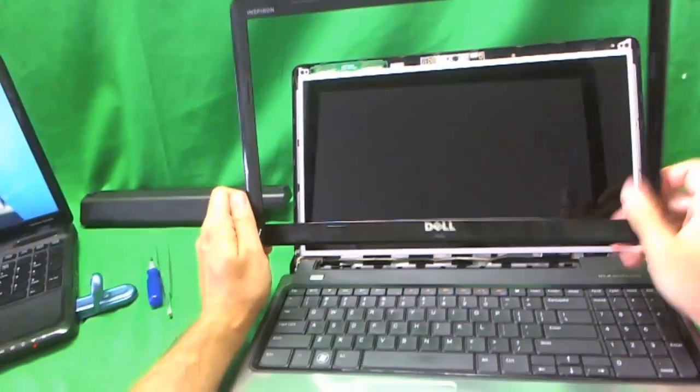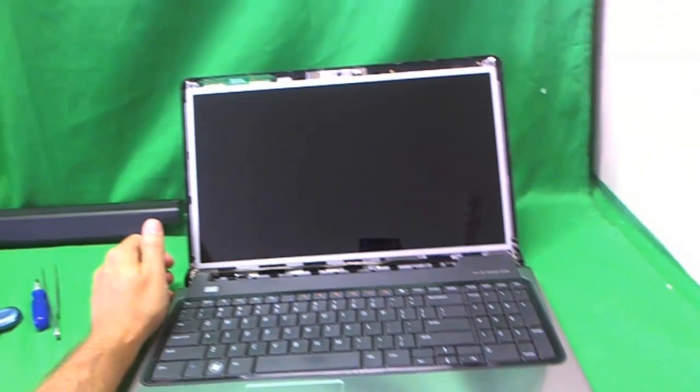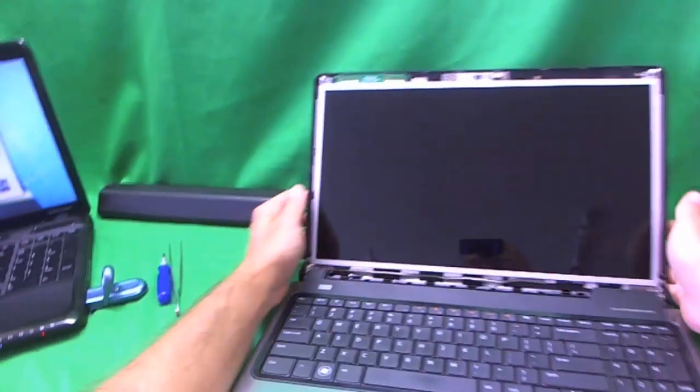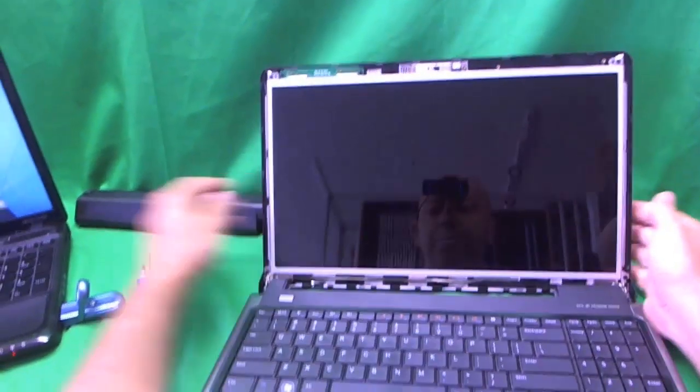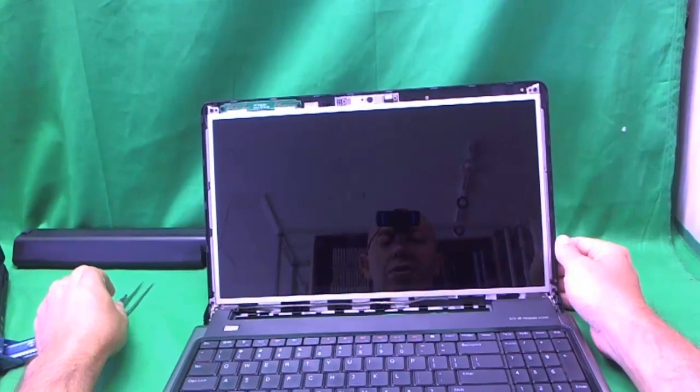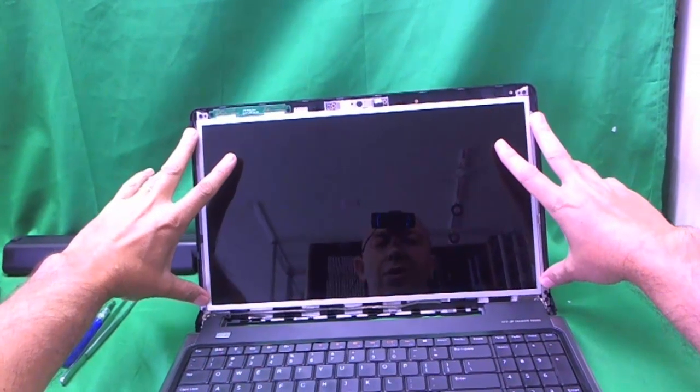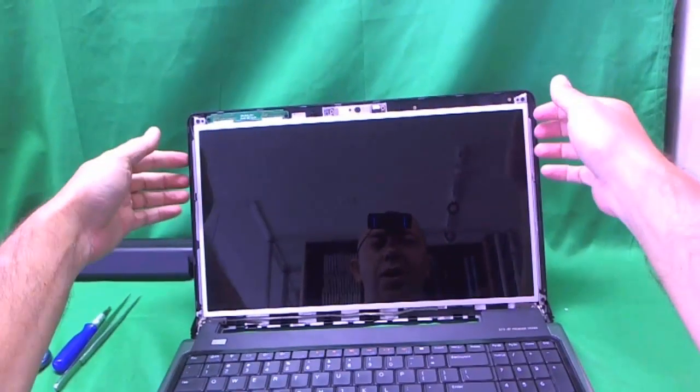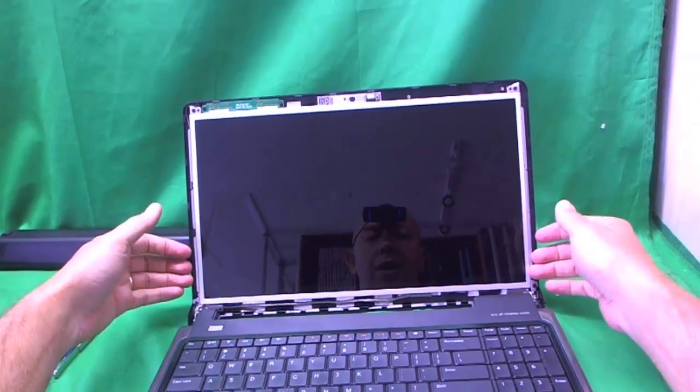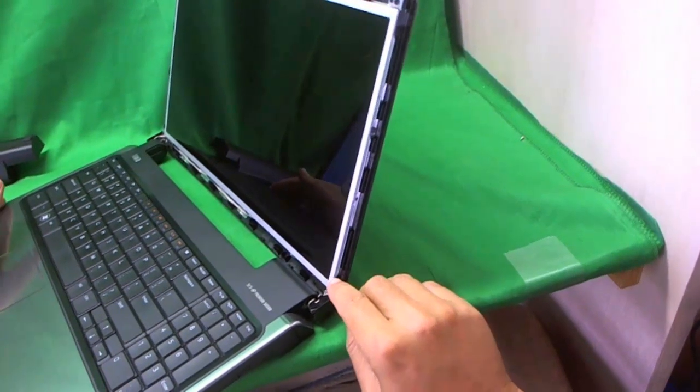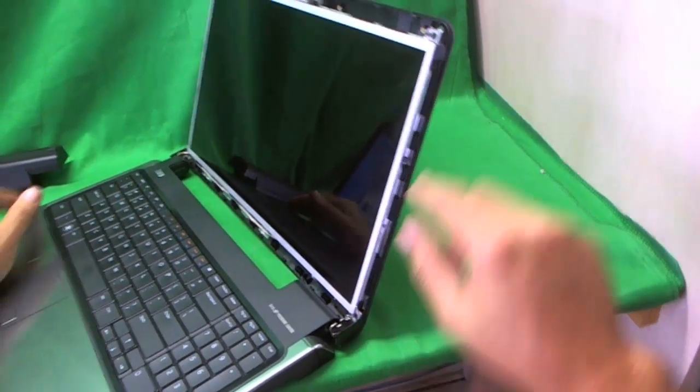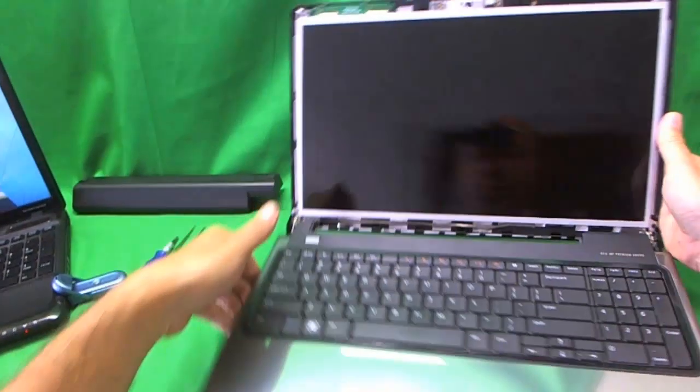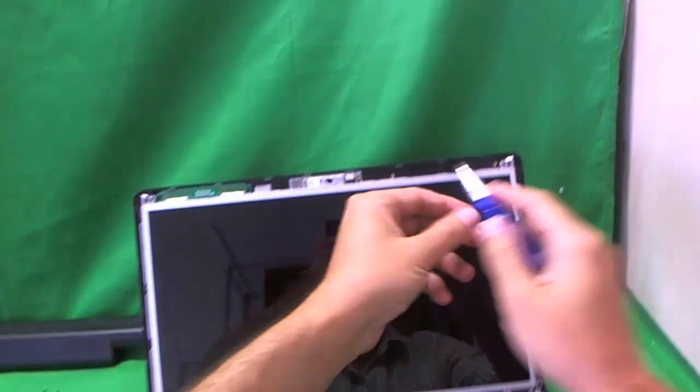Okay, the screen bezel is off. And now we have the screen exposed. So for this type of screen, it's mounted on the sides on some metal mounting brackets with some screws. And we have to get to these screws. It's a little bit hard. So we have to tilt the screen forward a little bit to get to these screws.